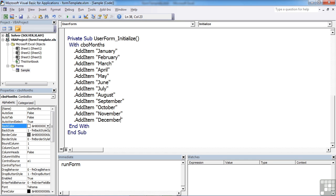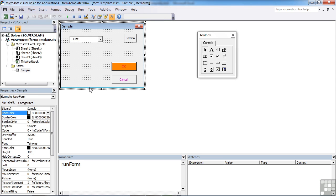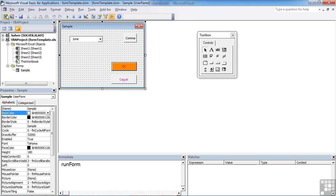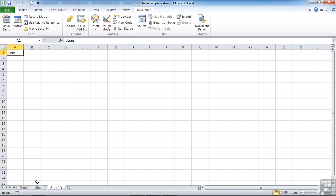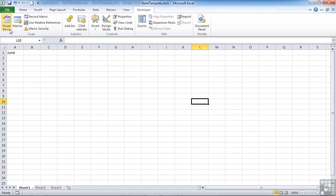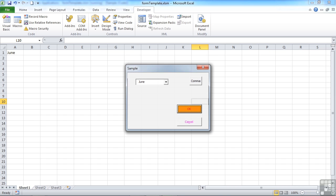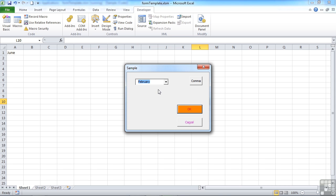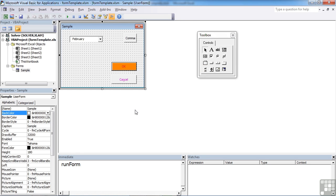Now we're not going to use the cells on the sheet to populate our combo box. We're going to use the method add item, and we do that under the sub procedure user form underscore initialize. All we need to do is go back to the form and make sure that works. You can see it's still picking up the 12 months. Just to prove it's picking them up from my add item, we'll go and delete 12 months from the sheet, then rerun the form and you'll see it's still populating.